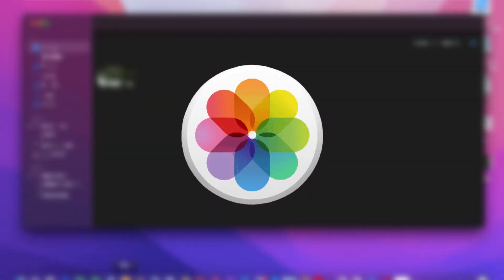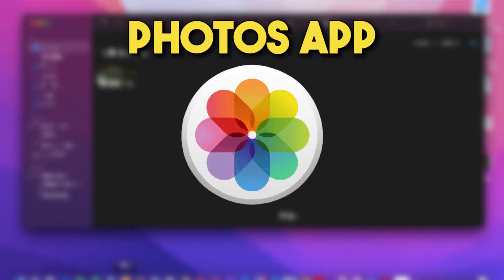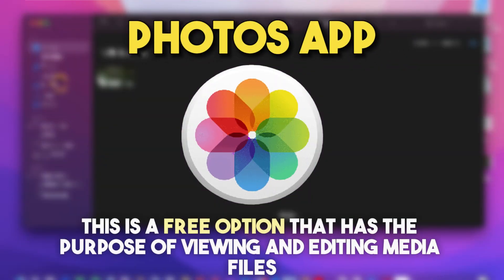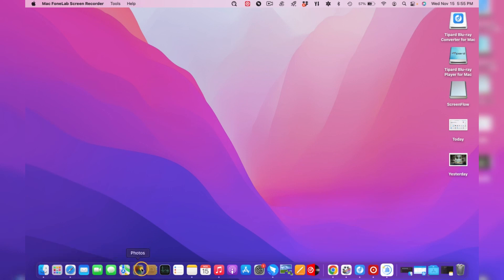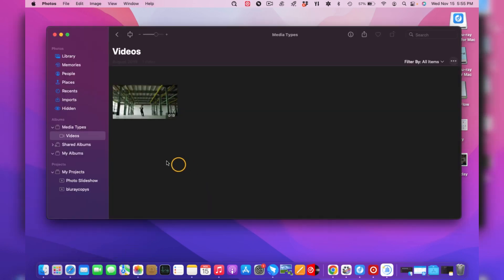The next one is the Photos app. This is a free option that has the purpose of viewing and editing media files. To do this, go to the Photos app. Then your pictures will be displayed in the library.